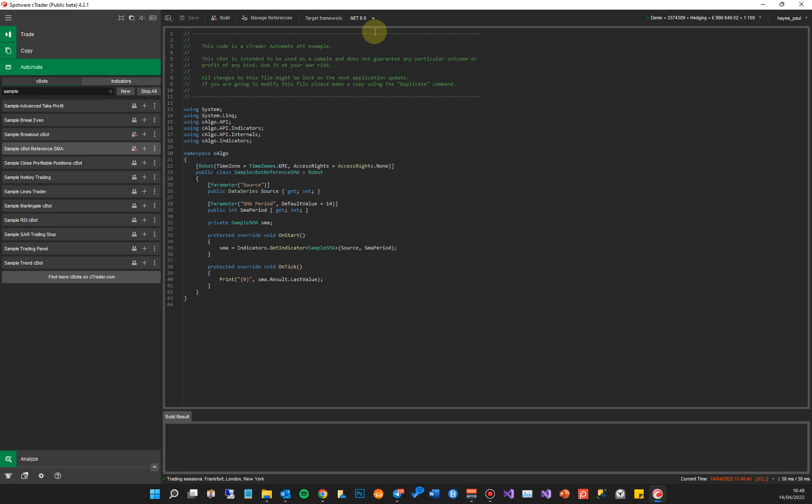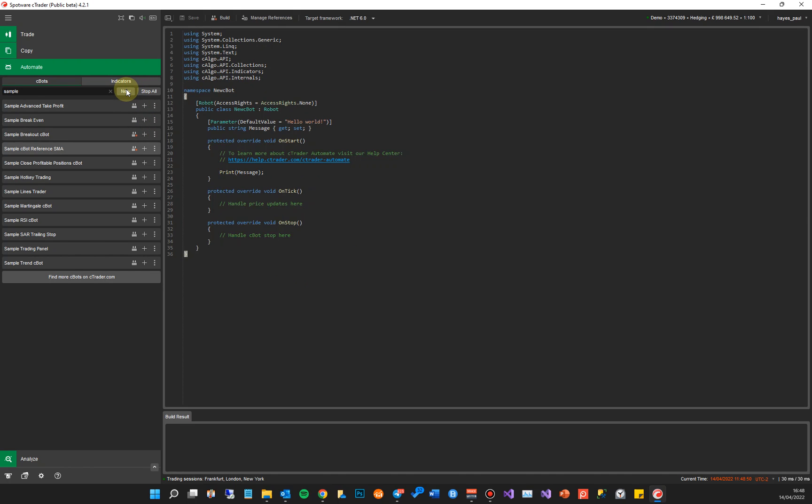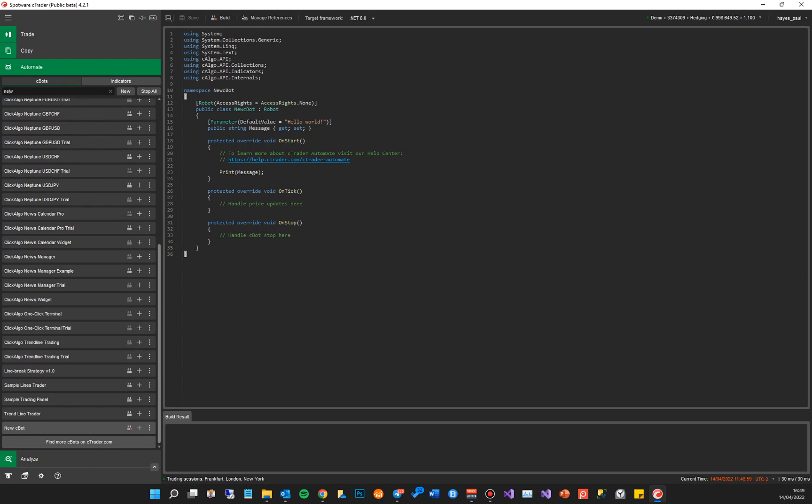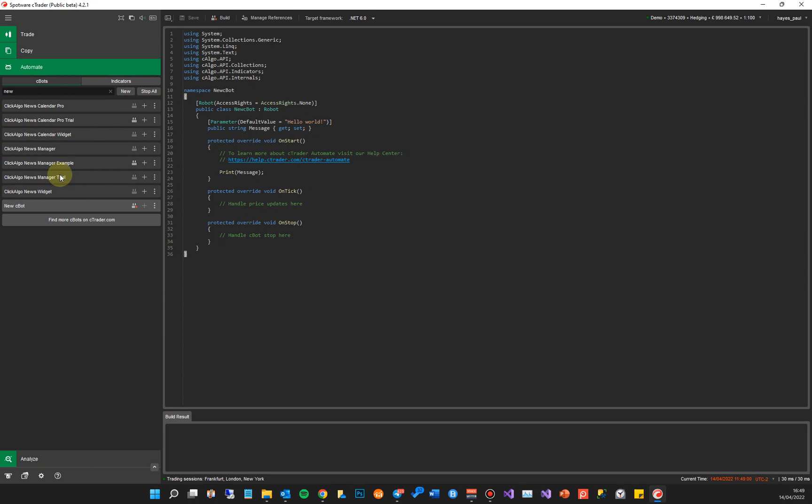One of the things you can do as well is if I click New here, it will create a new C-bot. As you see here, I'll just build it. I have to get rid of that and type in New here to find it. Now this is the new C-bot I've just found.